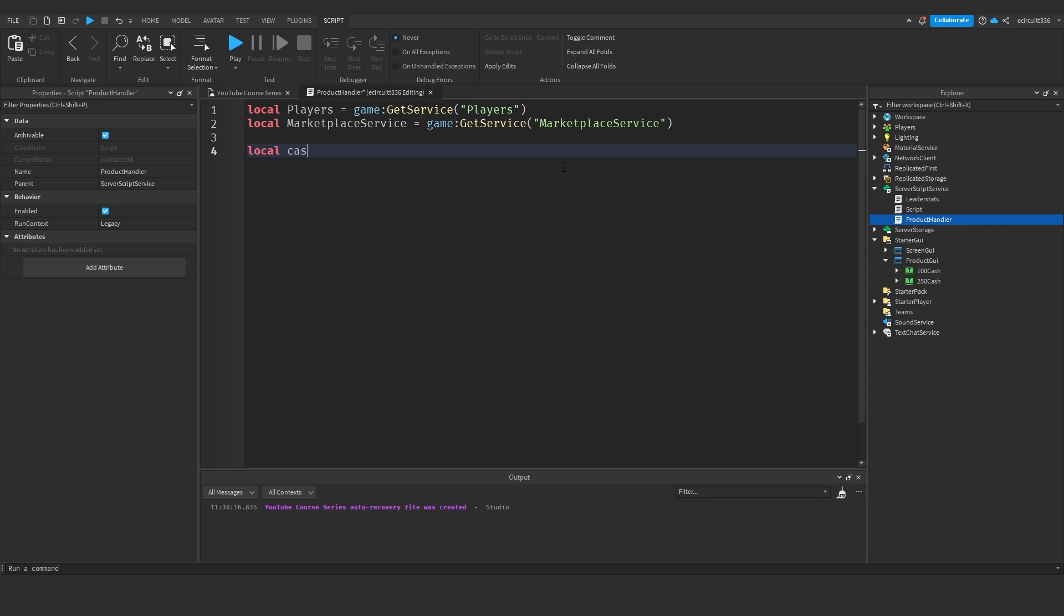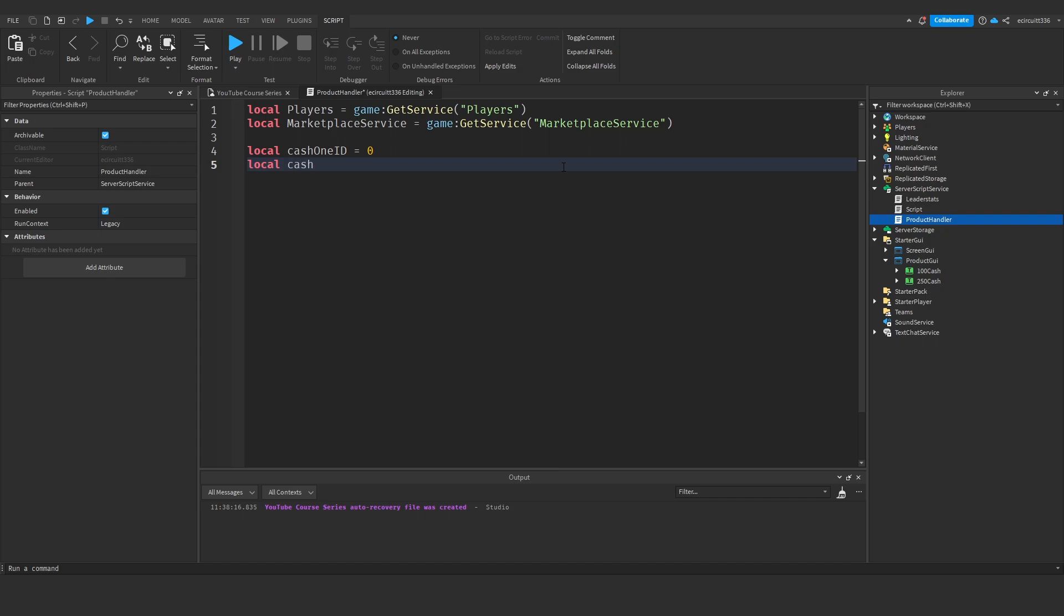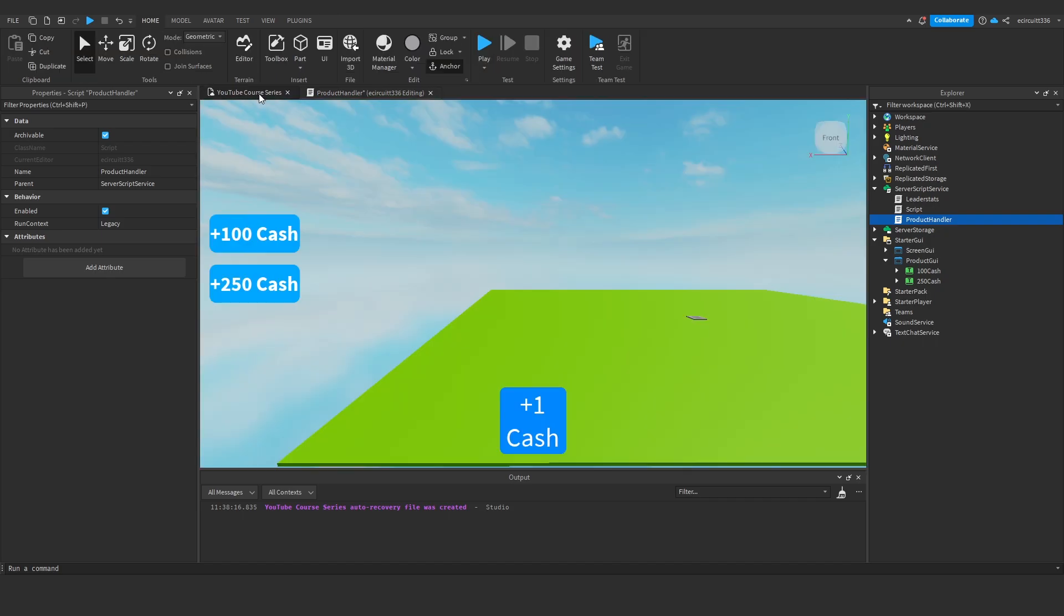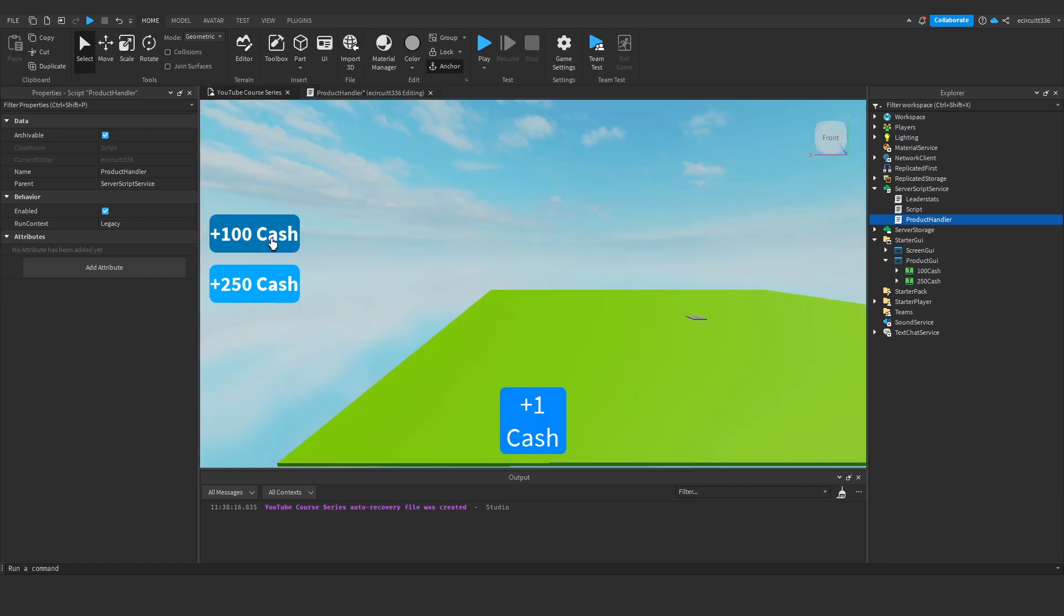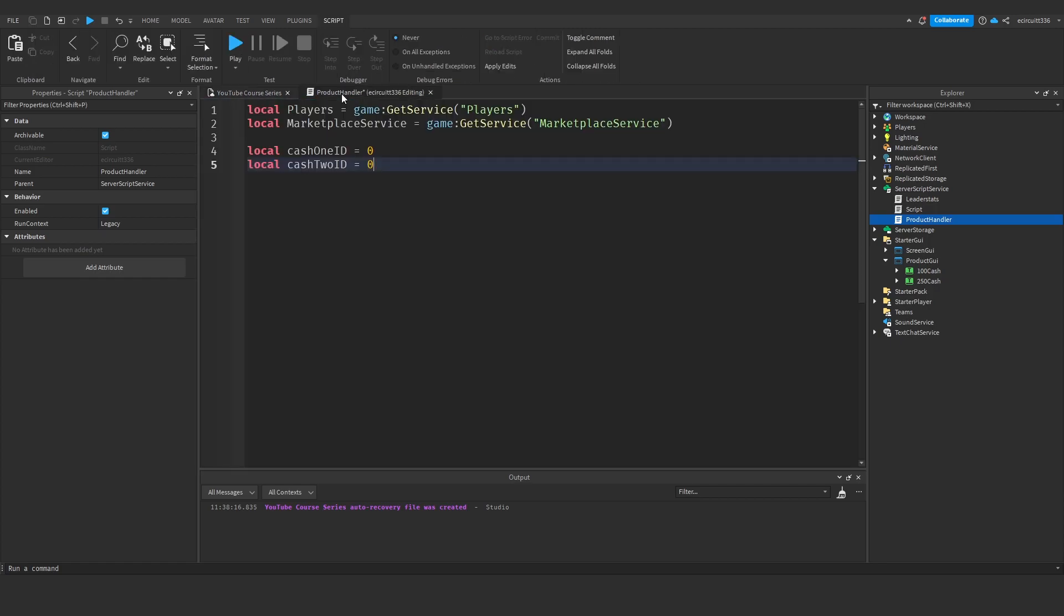Now down here we're going to make a local cache 1 ID which will be equal to, I'm just going to set it to 0 for now and a local cache 2 ID set to 0 as well. Cache 1 ID of course will be the plus 100 cache, cache 2 ID will be the 250 cache. We will change these IDs when we create the developer products later on in the video.